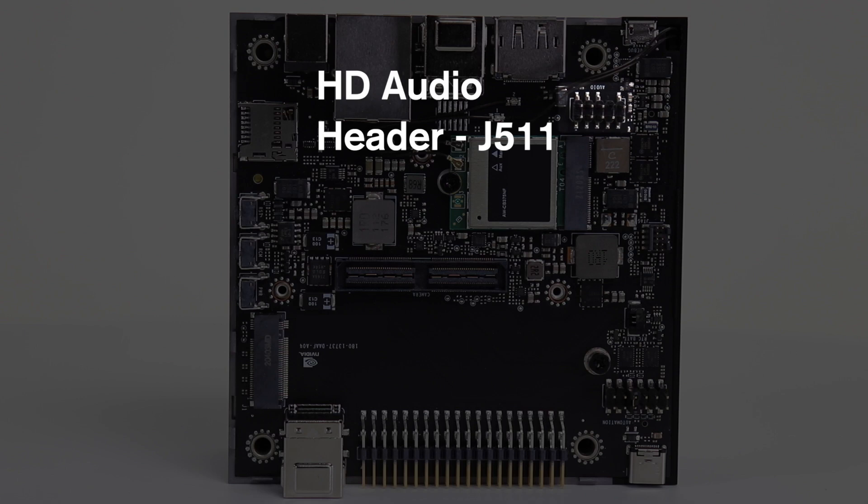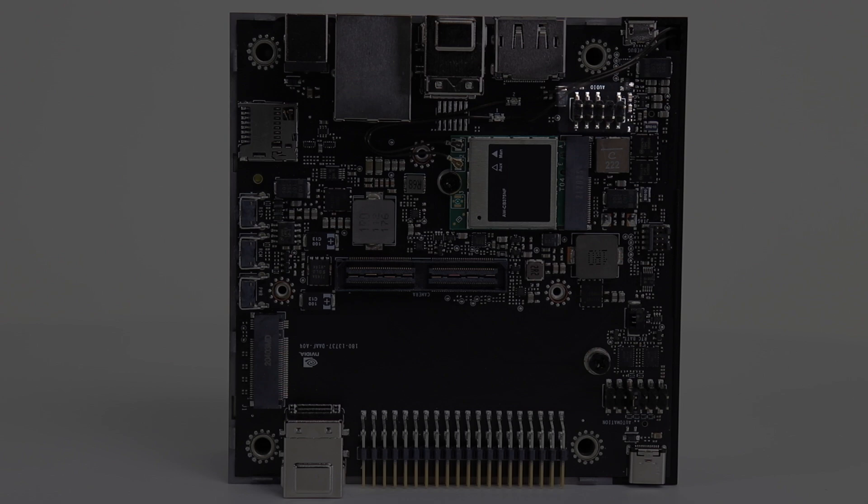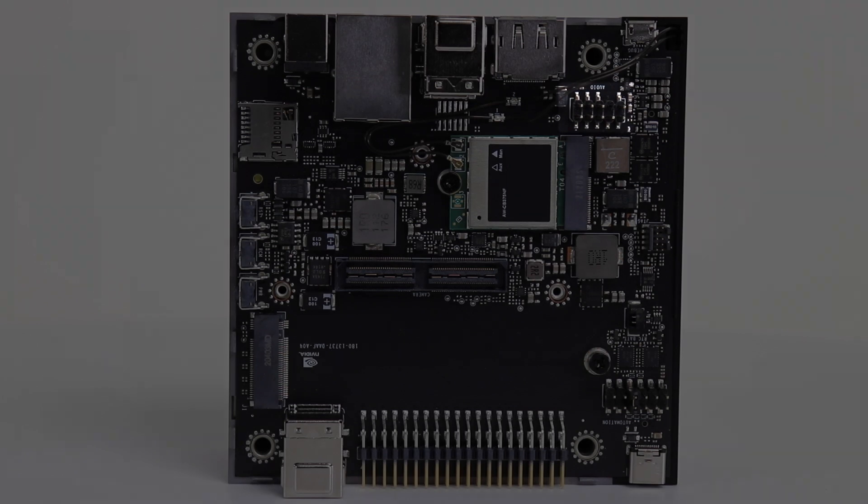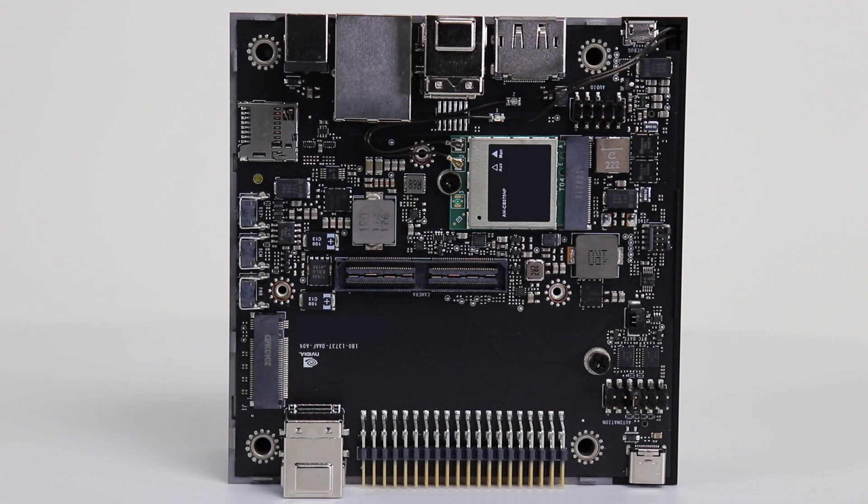And take a closer look at the underside of the carrier board. Here is the HD audio header. You can connect a standard PC audio panel here. That gives you access to a microphone, line-in, headphones, powered speakers, and so on.